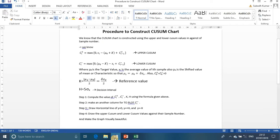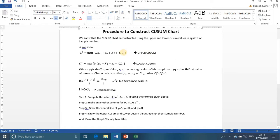The QSUM chart is constructed using the upper and lower QSUM values plotted against sample number. The upper QSUM value is: Ci⁺ = max(0, xi − μ₀ + k + Ci−1⁺). The lower QSUM value is: Ci⁻ = max(0, μ₀ − k − xi + Ci−1⁻). Here μ₀ is the target value, k is the reference value, and Ci−1 is the previous QSUM value.